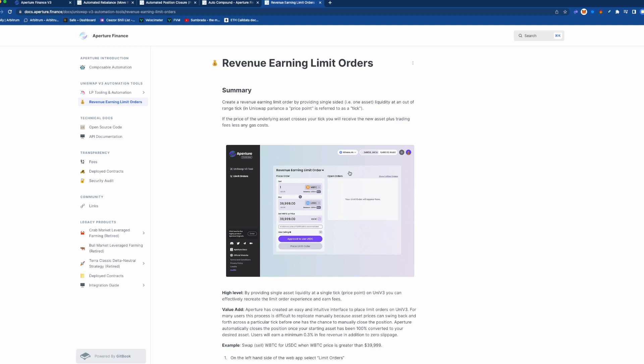...and you will pick up your assets and then it'll perform this auto closing of the position and you will be all into that asset. So it's kind of a way to create limit orders...